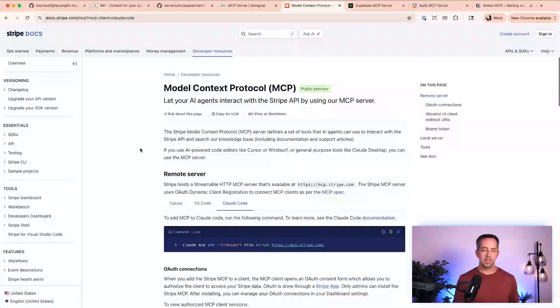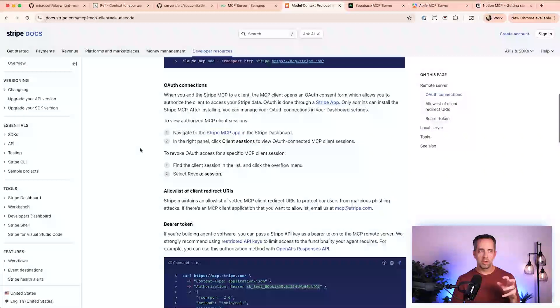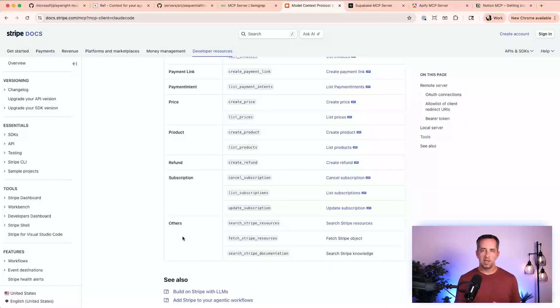The next one is Stripe — payment processor to basically all of the internet. We've used them at my company Castos since day one. The Stripe MCP lets you interact with your account to do things you might otherwise do manually: account, balance, coupon, customer, dispute, invoice, payment link, price, product, and more. If you're building an agent that needs to interact with Stripe regularly, this is a cool way to have an agent dynamically call Stripe rather than hard-coding things in. It gives a clearer picture of what's going on in the product and the integration with your payment processor.